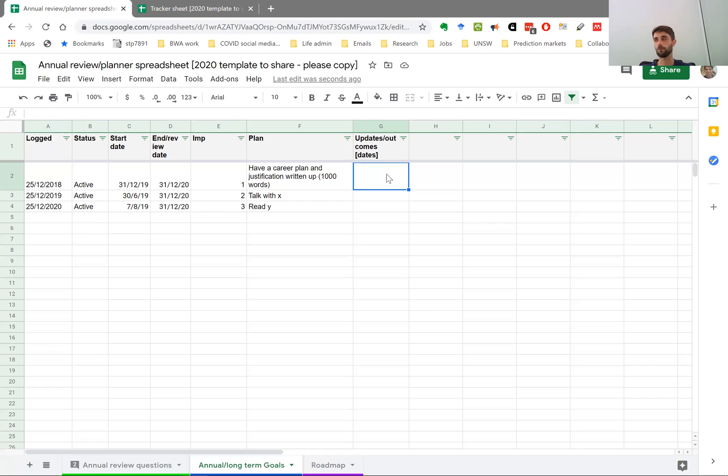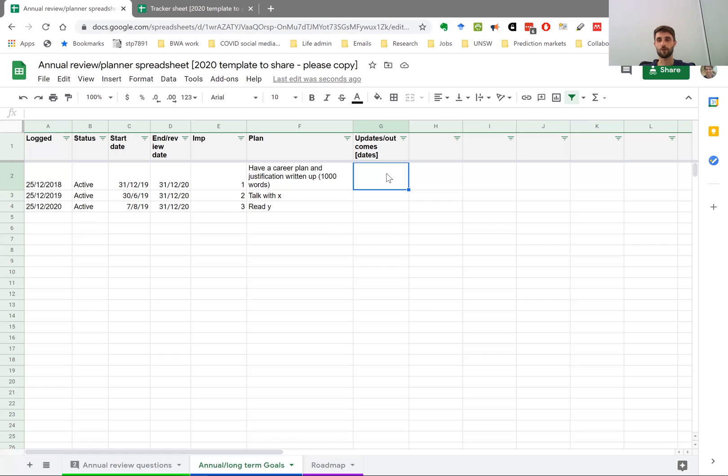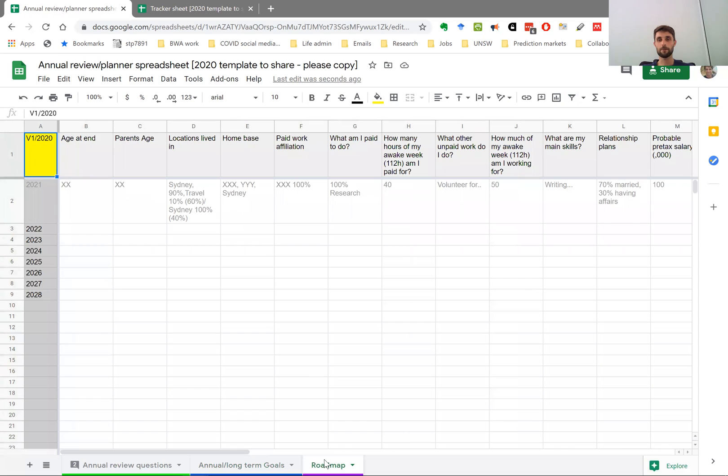So I had a goal, for example, to learn how to surf better, and I achieved that and it kind of kept me aware of that. Or had another goal to live by the sea. And I ended up doing that in part because of the sheet, which kept it salient into my mind. So the final sheet then is a bit separate from the other two.